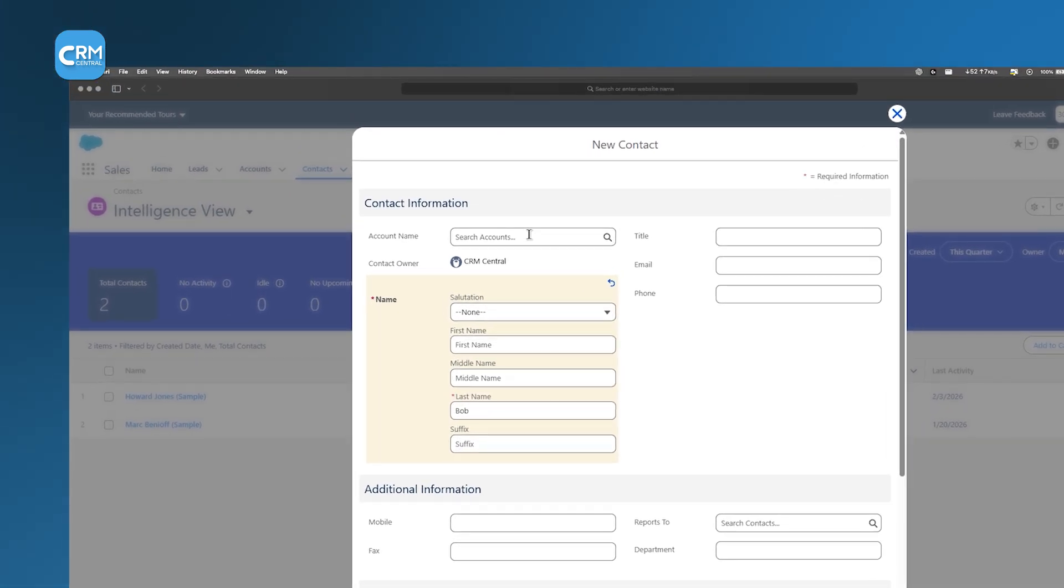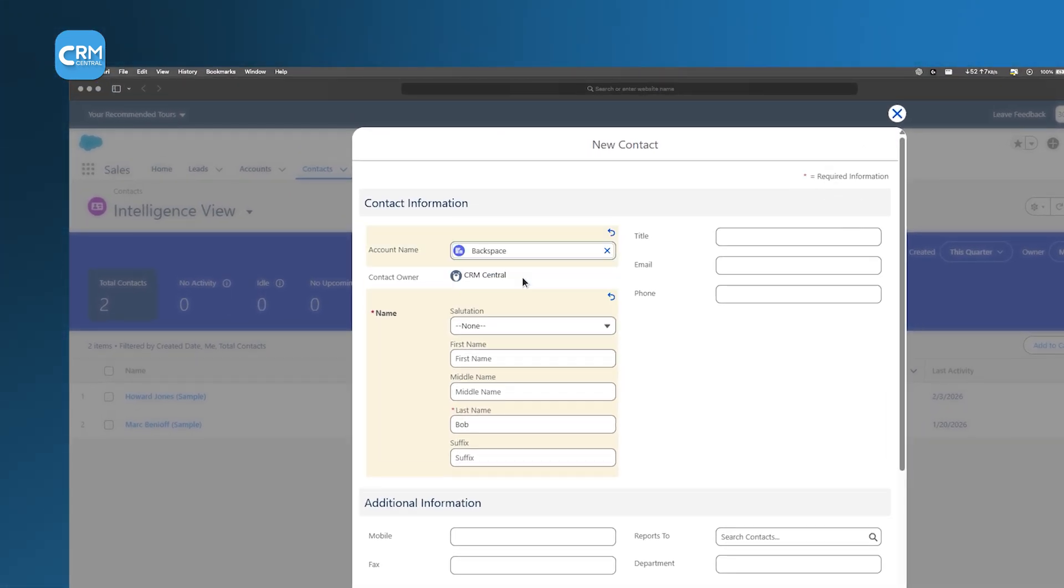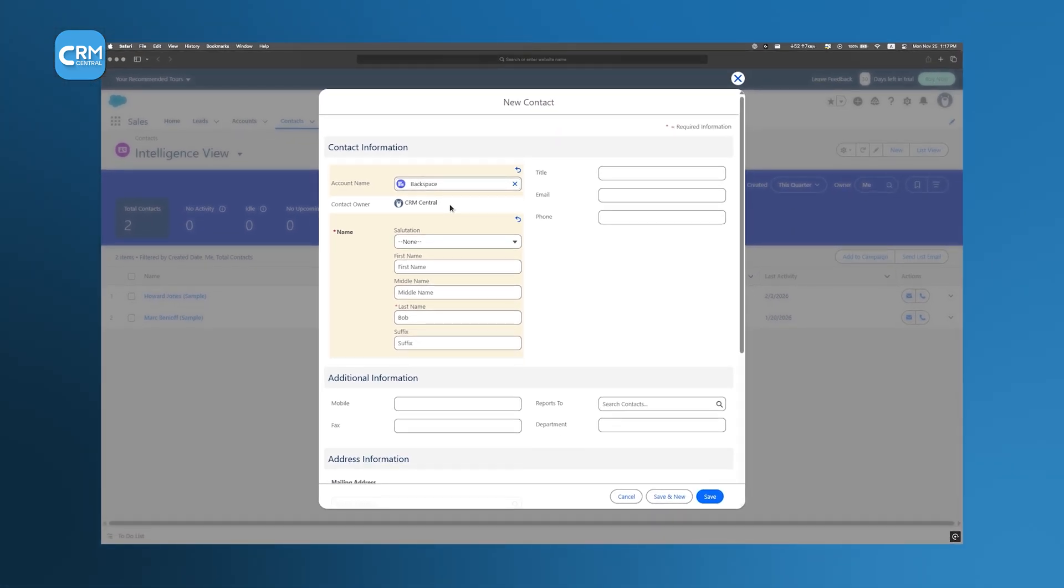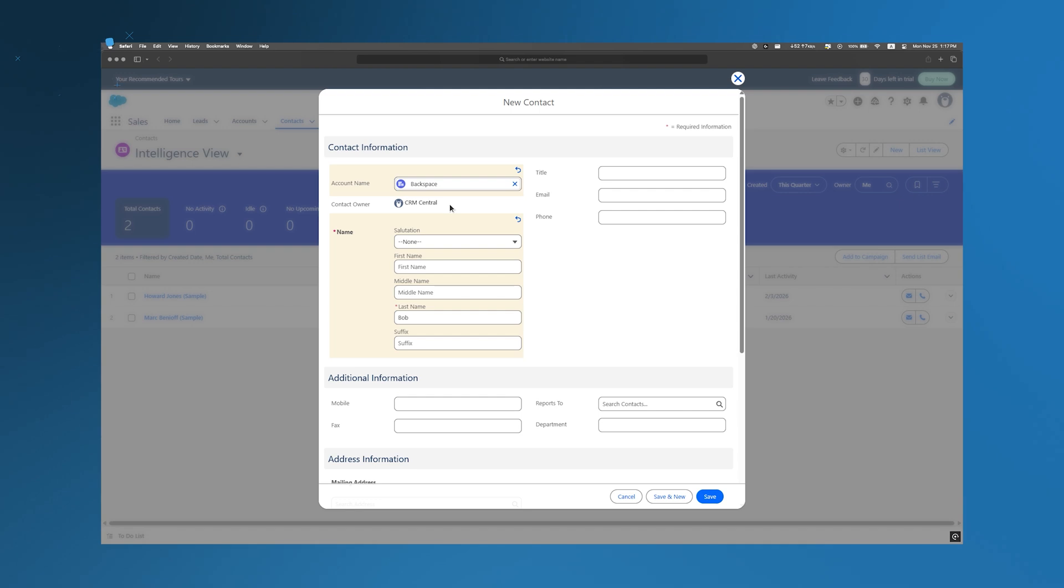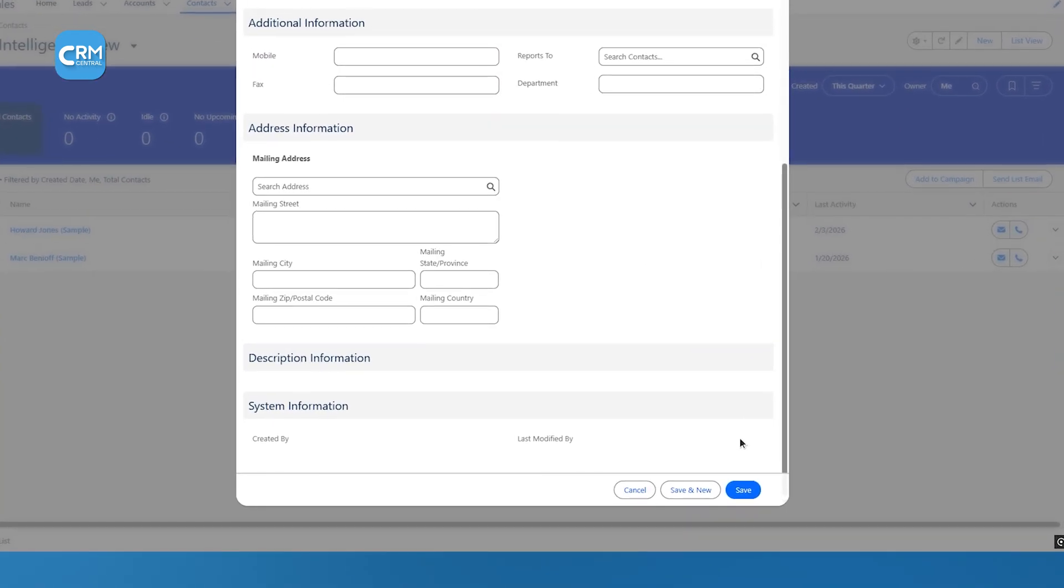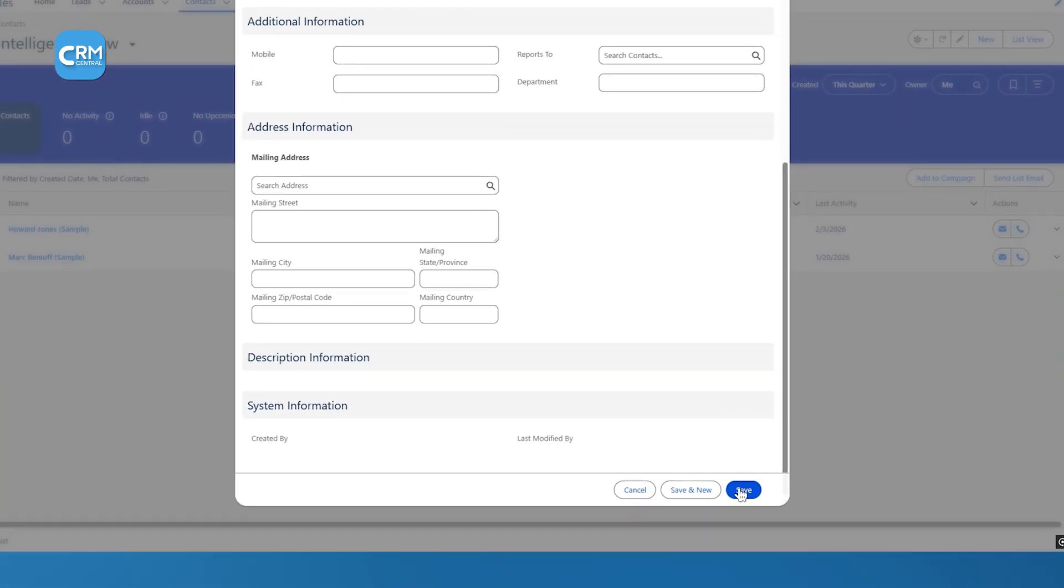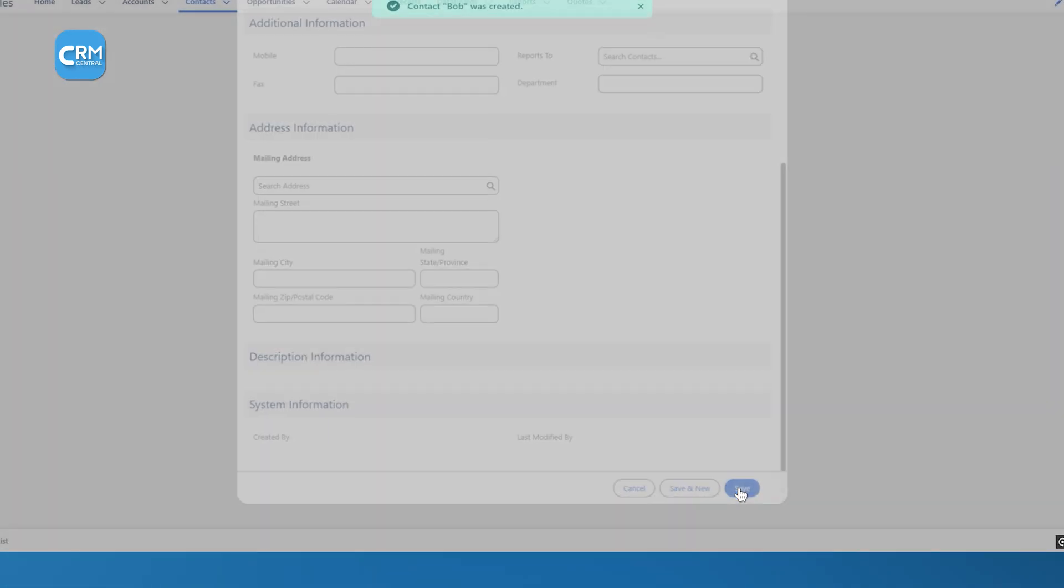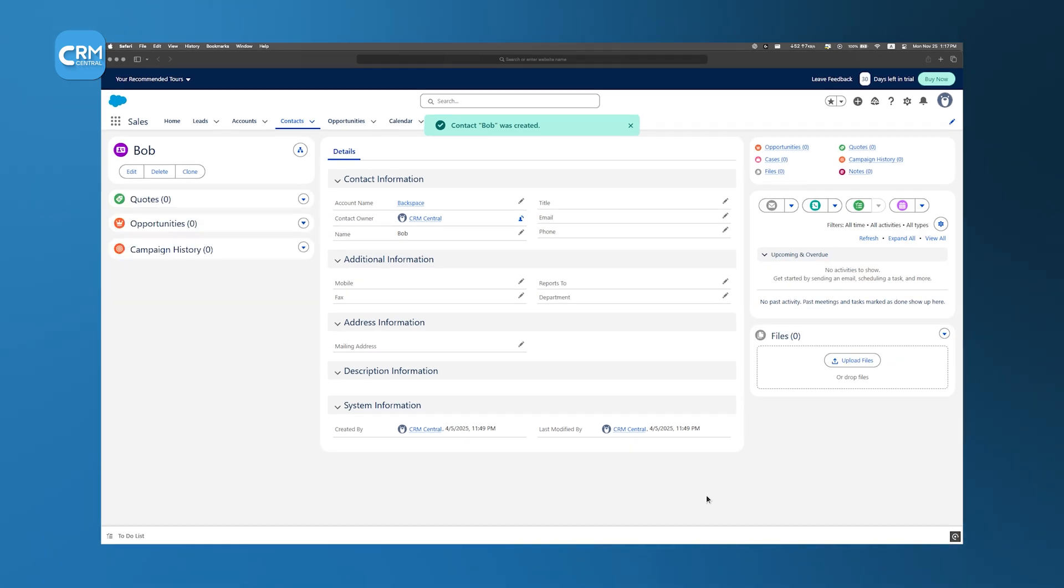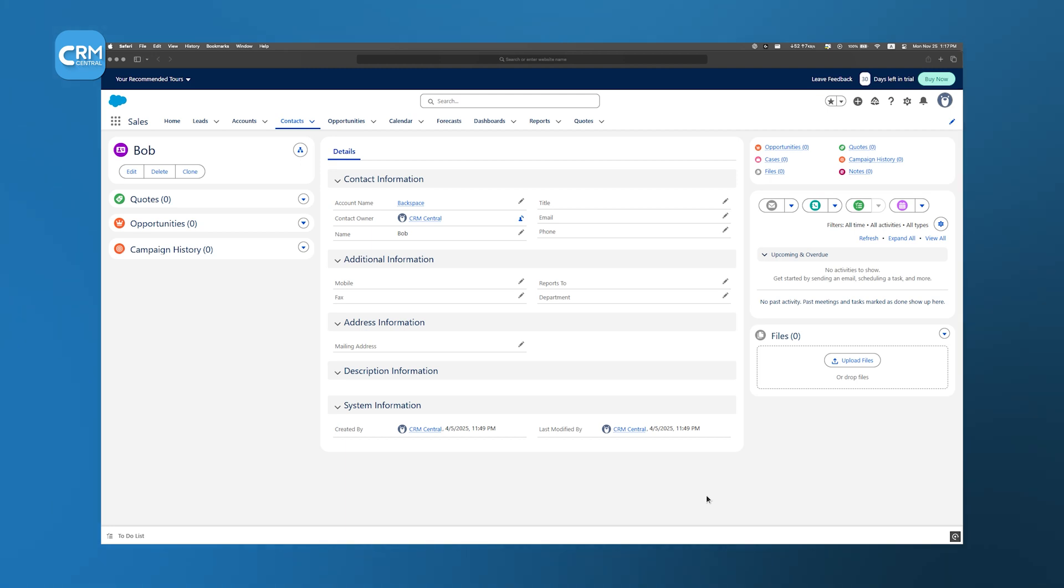It's important to link the contact with the appropriate account, so you must type the account name into the provided field. Associating contacts with accounts ensures that every piece of information about a company's representatives is stored together, which makes following up and personalizing communication much easier. Once you have filled in all the details, you simply save the record and the contact is added to your system. Over time, maintaining accurate and detailed contact information helps you build stronger relationships, as you have all the necessary context available whenever you need to interact with someone.